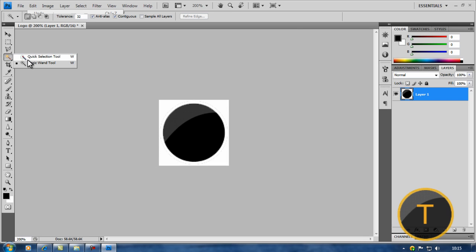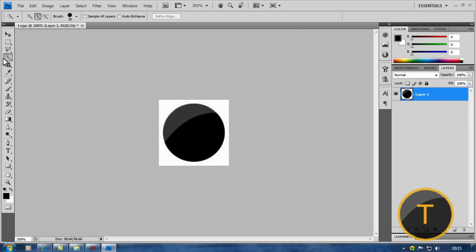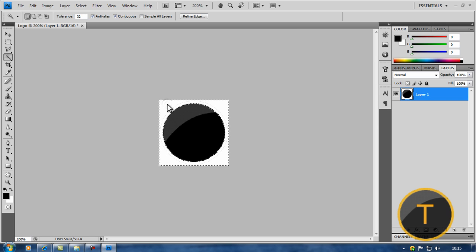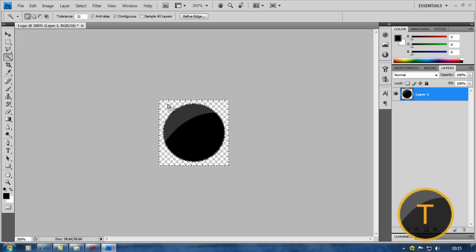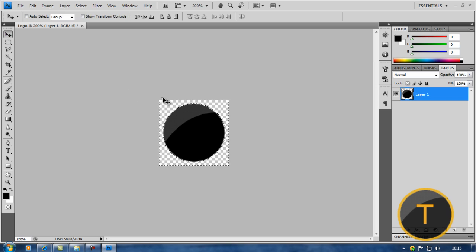You have to take all the white bits out. Go to magic wand tool and click on the white bit in any corner. Now press delete. As you can see, it's gone.